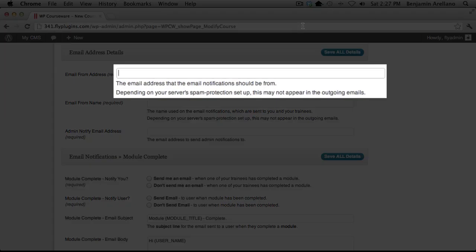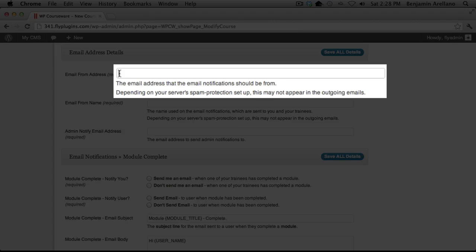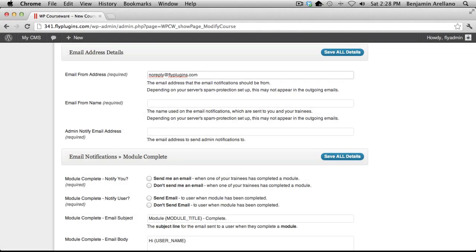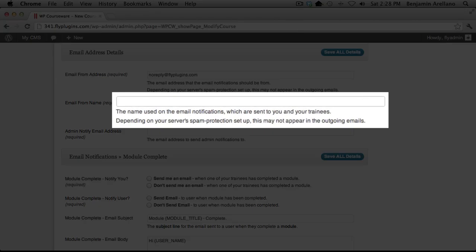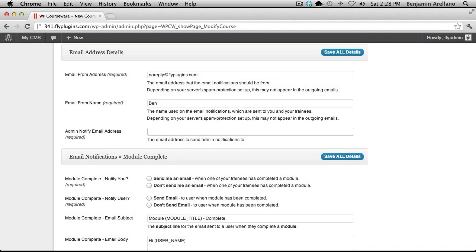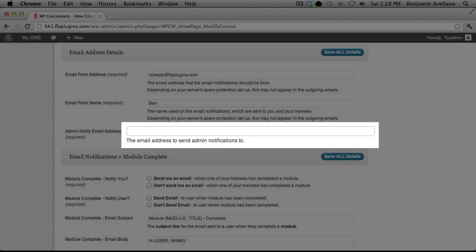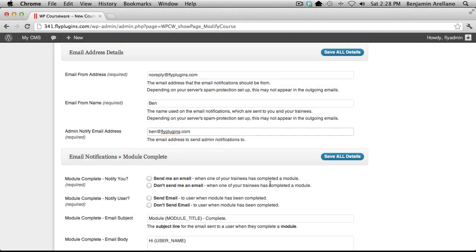This first box will be the reply to email address that the recipient or the student will receive. This can be an actual email address or it can be a no reply type of email address. This is going to be the name that's going to be displayed on the email that the student receives. So this could actually be the instructor's name. And the admin notify email address is the actual address that you would like to receive emails when a student completes a course or a module.